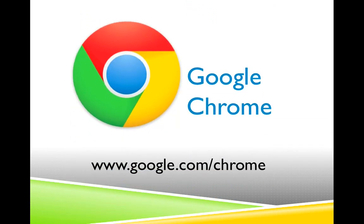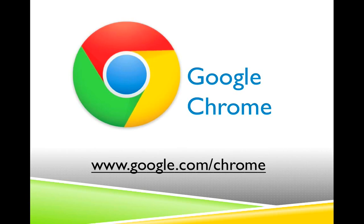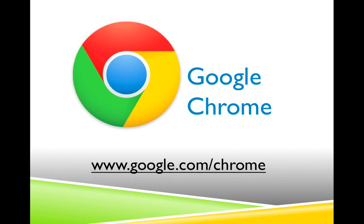Google Chrome is a free download and is available at the website showing on your screen. It just takes a few minutes to download and install, and this is the icon you'll see once the program has installed. The advantage of using Chrome to access your online course folder is that it's the same company that provides the location where our course folders are stored, so there are a few built-in shortcuts and features that make it a little easier to work with course folders if you're using Chrome as your browser.